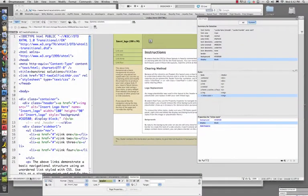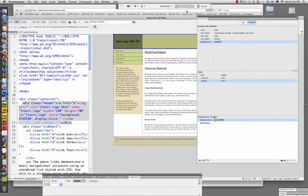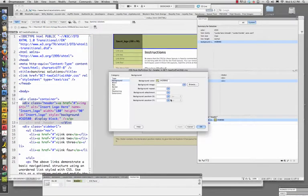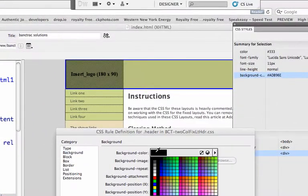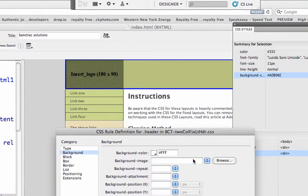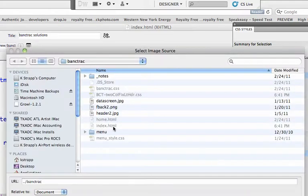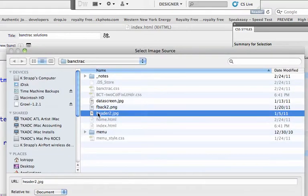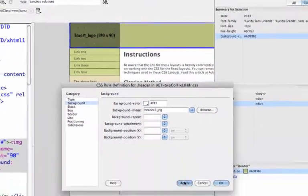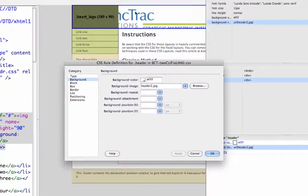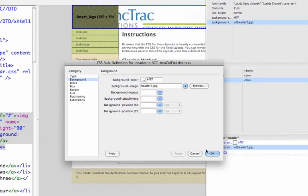I make sure that I'm in my header div and I go to the pencil. My rules come up. Under the background, I'm going to choose color white. Browse for the image and choose header 2. Now when I hit apply, I will see that that appears in that area.